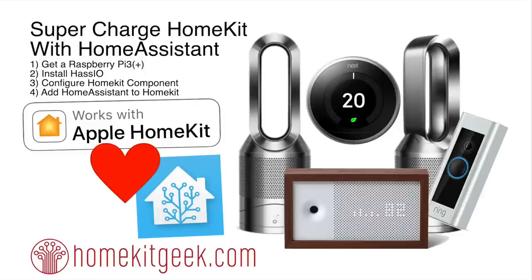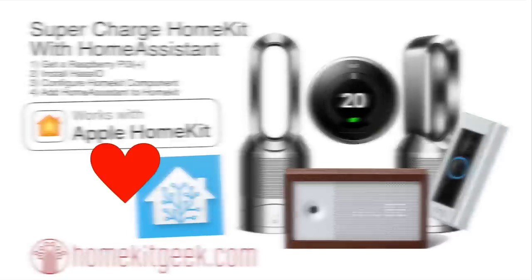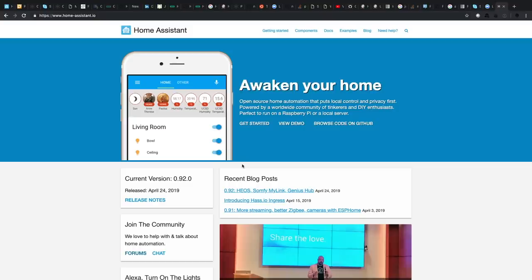So for the rest of this video, what are we going to do? Well, we're going to take you through the four steps that you're going to need to do to get a Raspberry Pi up and running, install Home Assistant on it, or the HASSIO distribution of Home Assistant, configure HomeKit and get it exposed out to Apple HomeKit and connected.